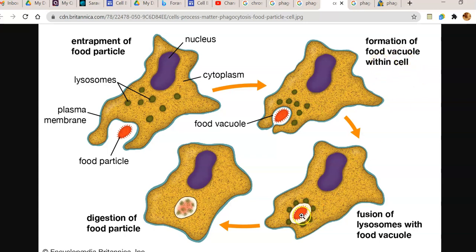This food vacuole attaches with the lysosome and will be completely digested. The digested content is then absorbed by the amoeba cell.